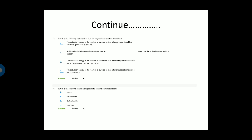Next question: Which of the following common drugs is not a specific enzyme inhibitor? Option A is iodine, option B is methotrexate, option C is sulfanilamide, option D is penicillin. Option A is the correct answer — iodine.